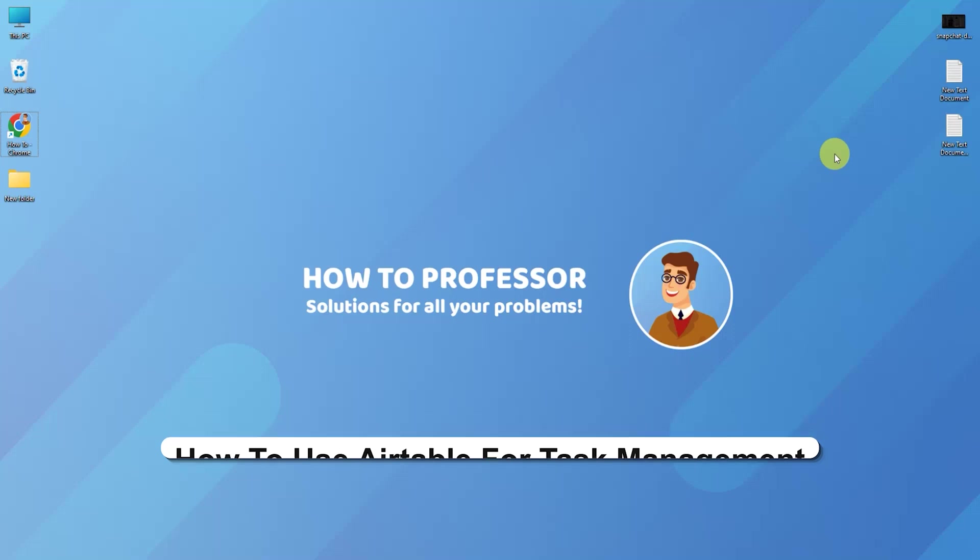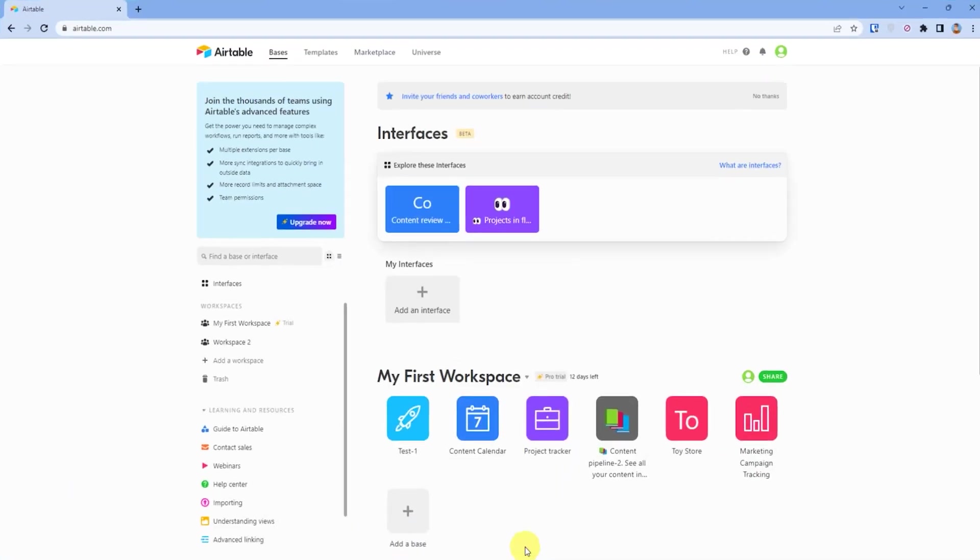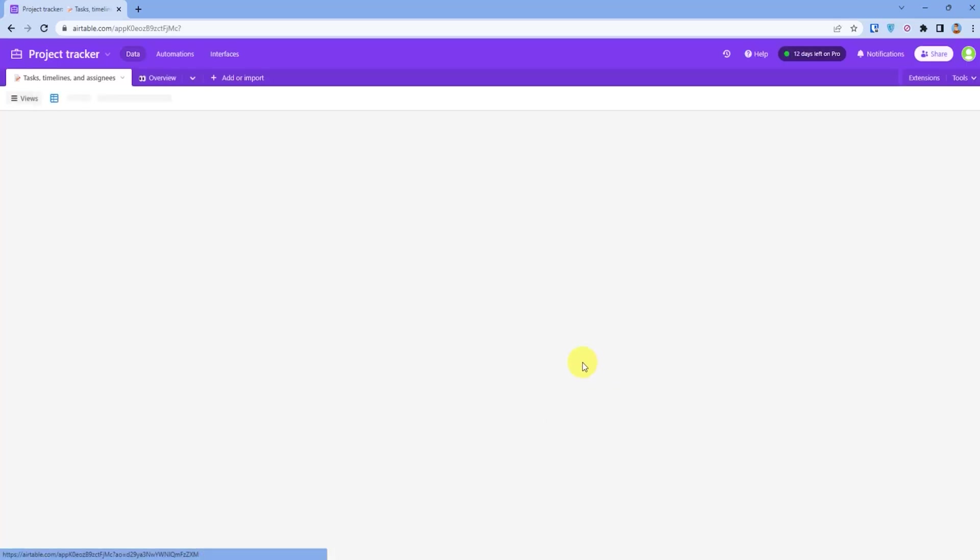First, open up your Airtable dashboard. Then I will just quickly open up a project.